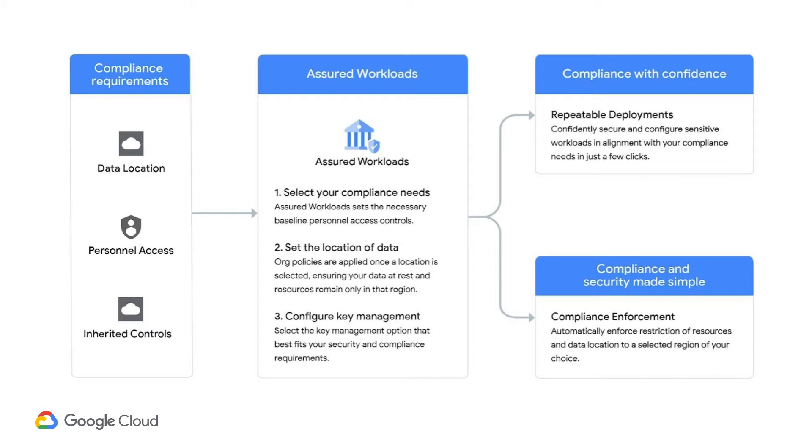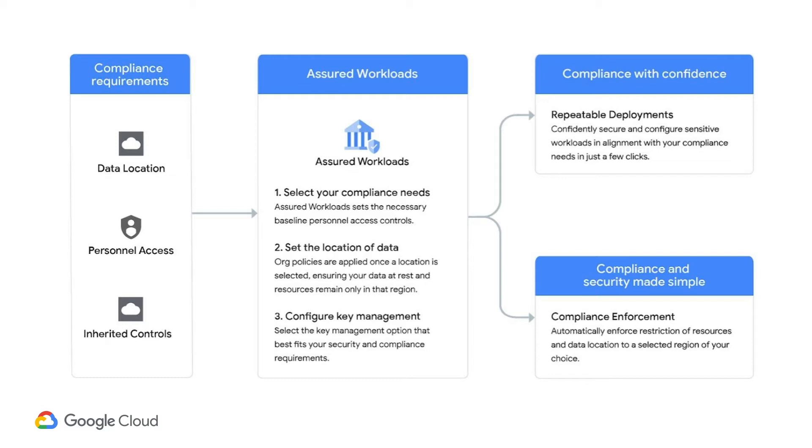The customer is able to select the compliance needs, in this case FedRAMP Moderate, set the location of their data and restrict resources to what location they set, and then configure key management. This all results in compliance with confidence, repeatable deployments, and compliance and security made simple, where a customer is able to make their selections and reduce the chance of misconfigurations.